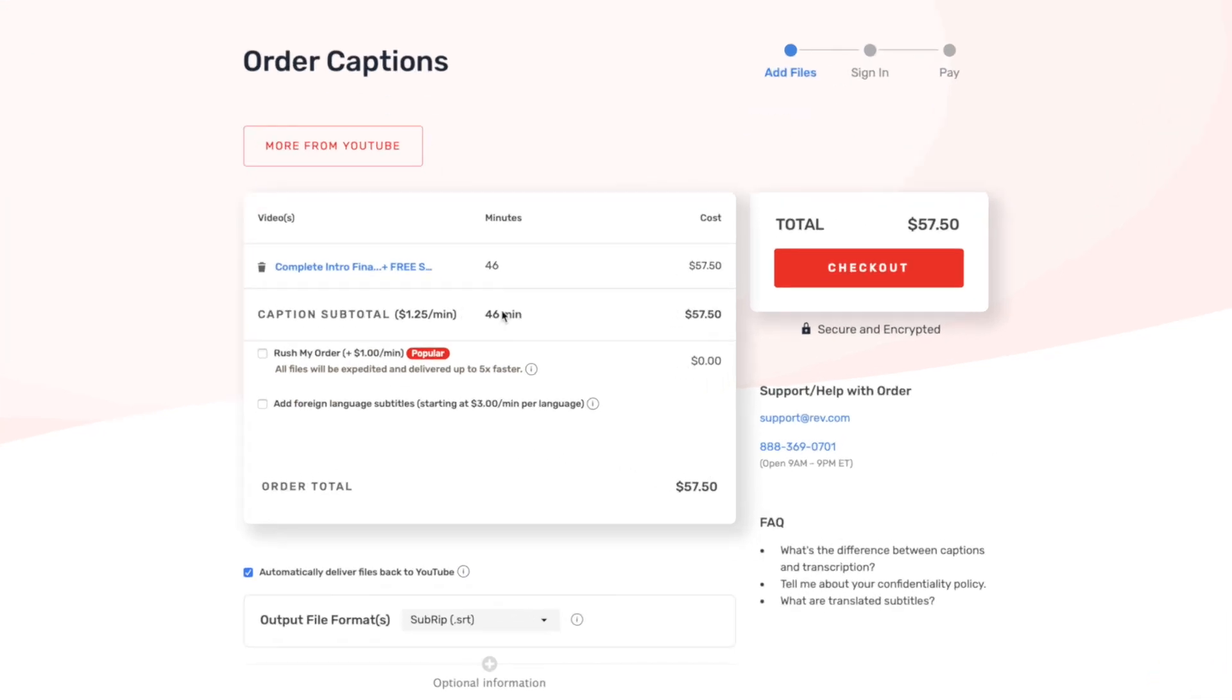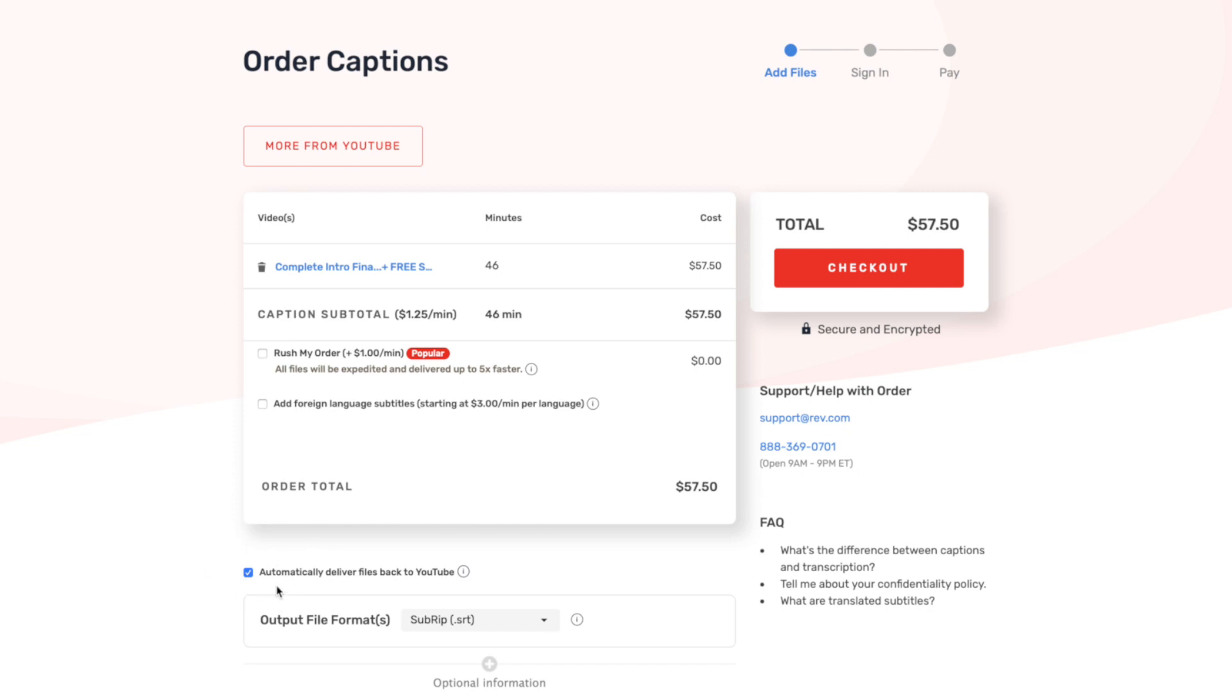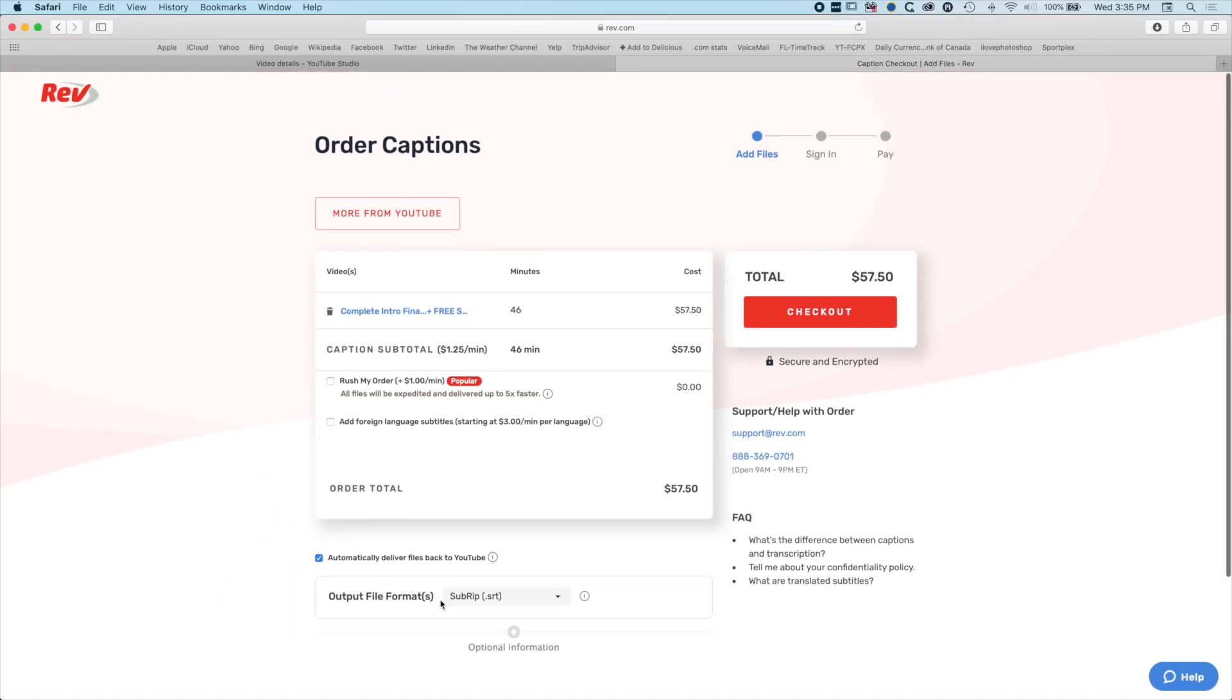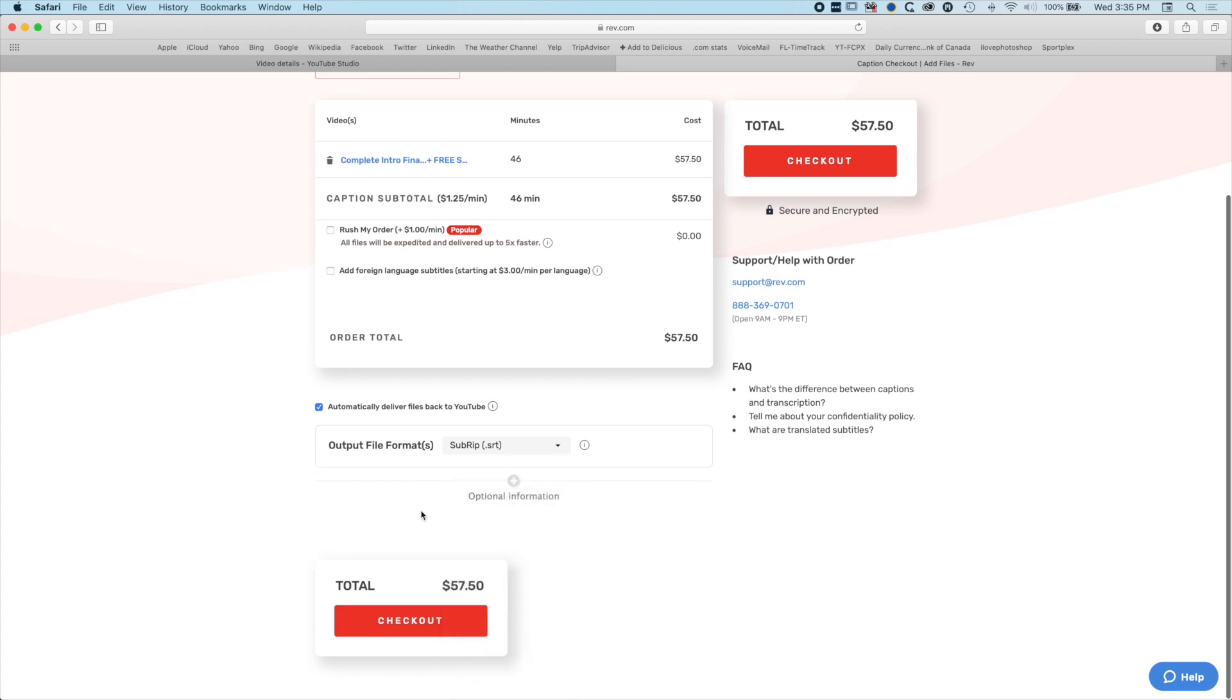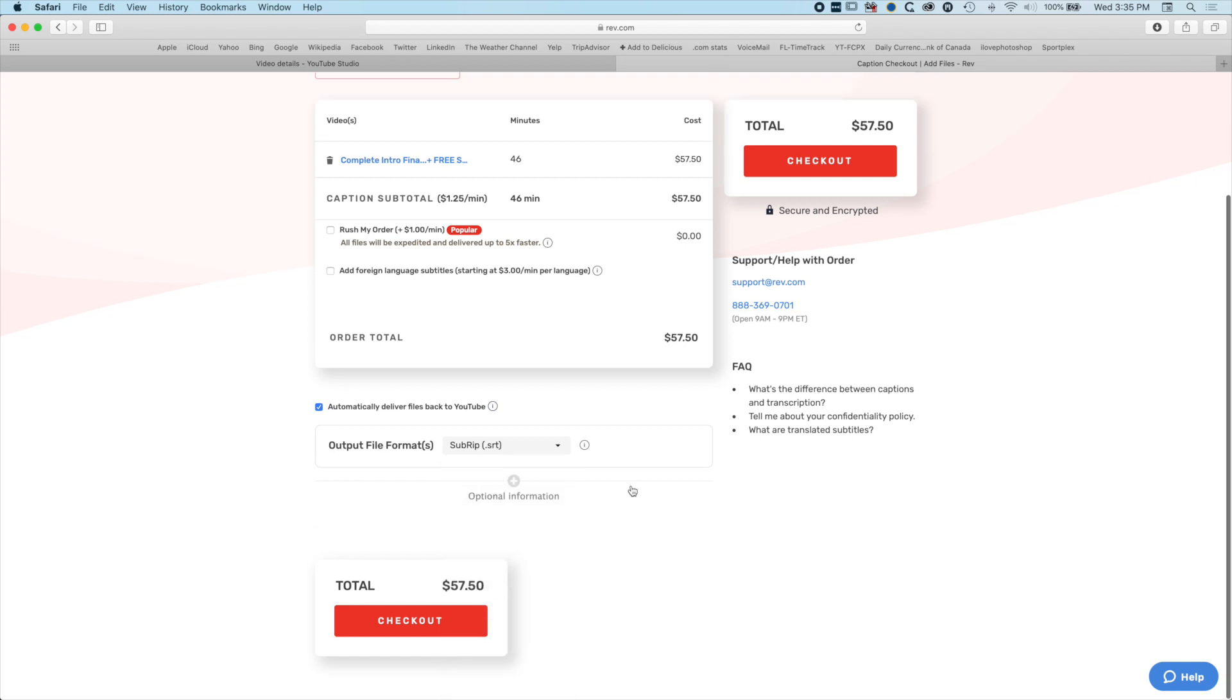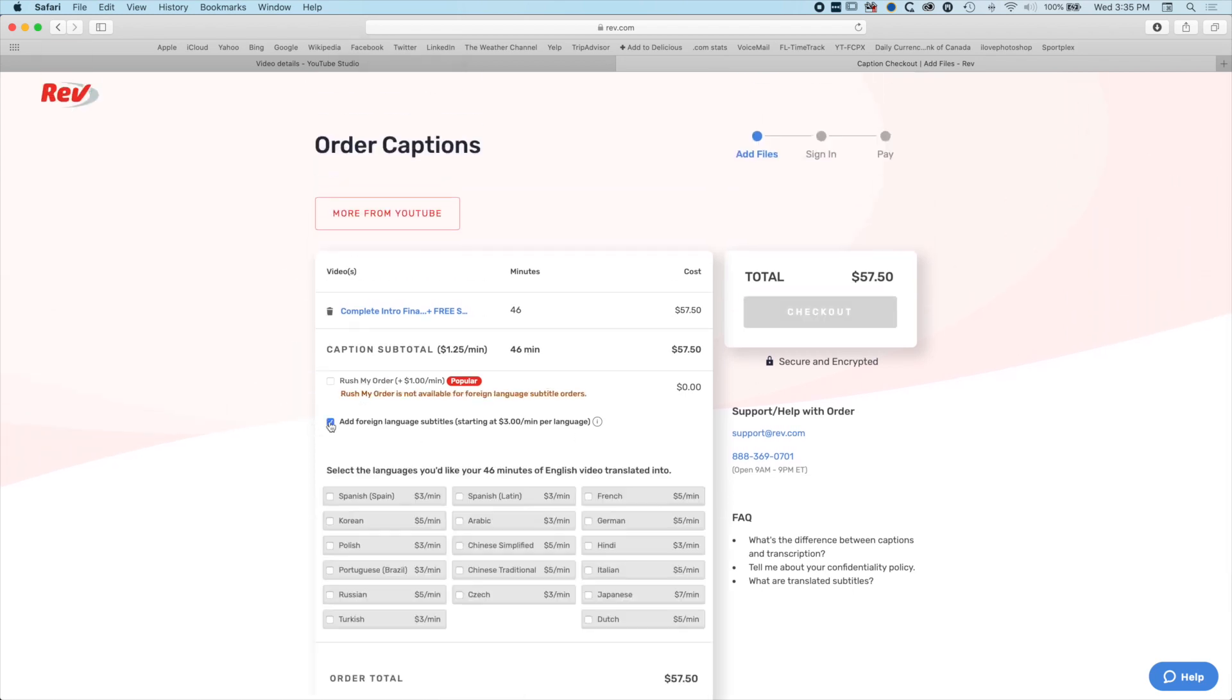It's going to caption 46 minutes at $57.50. I can rush my order if I want to, but I don't need to. It's going to automatically deliver my files back to YouTube as an SRT. I've got some options here for different kinds of transcripts as well, so we can always download the transcript from YouTube.